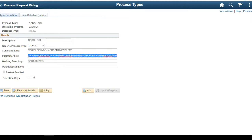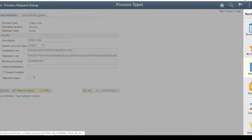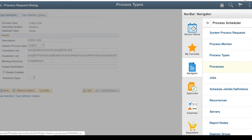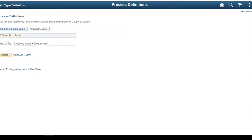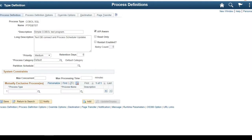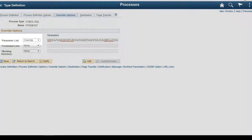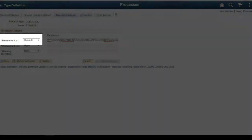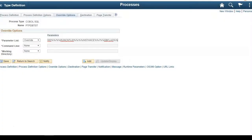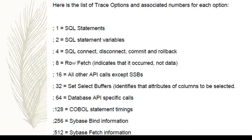Click on the COBOL SQL hyperlink and you can see the parameter list is readily available here. Copy this and navigate to the process definition of the COBOL program we selected. The process name is PTPDBTTST. Similar to App Engine, navigate to Override Options. Here you need to paste your trace parameters. Make sure the parameter list is set to Override - in the case of SQL and App Engine it will be Append, but for COBOL it's Override. Save.